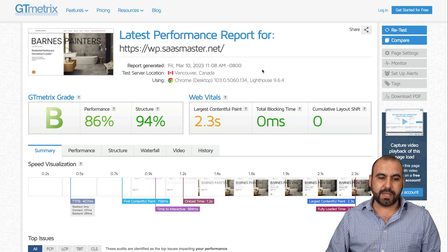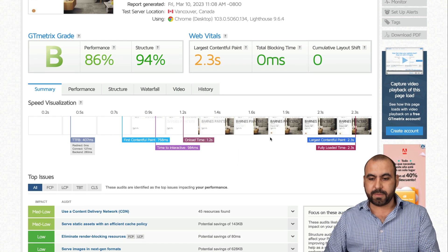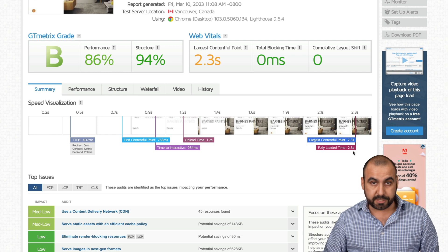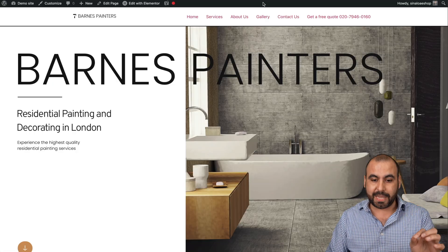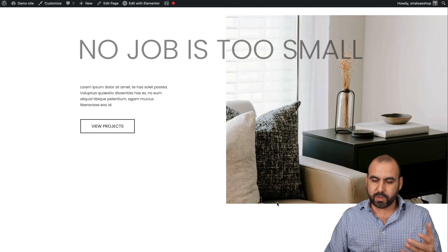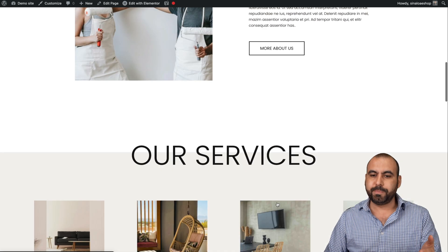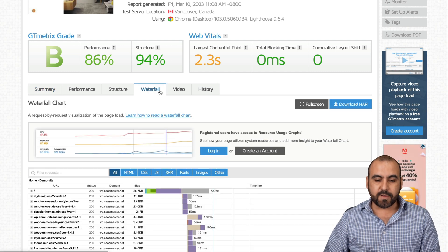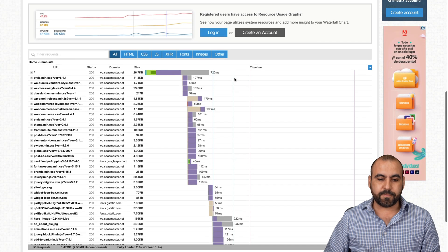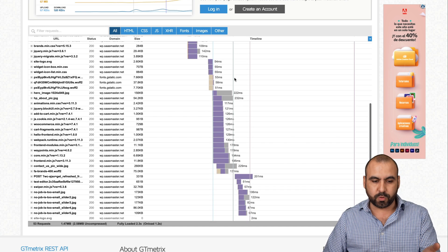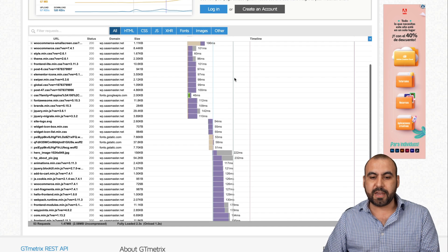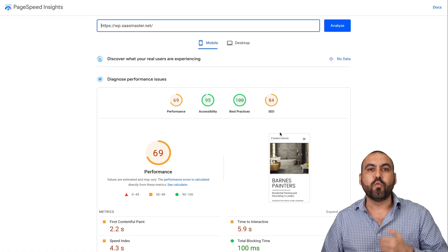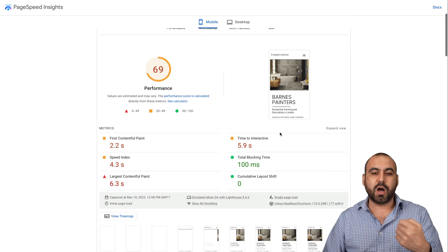First thing I want to show you is GT Metrics. This demo site is loading at 2.3 seconds, which is slow because this is a simple site — a simple landing page with a few images, but it should be loading really quickly. In the waterfall, you can see all the files that are loading from this particular website. Google PageSpeed is going to give us some insights of what we need to accomplish to optimize our site.